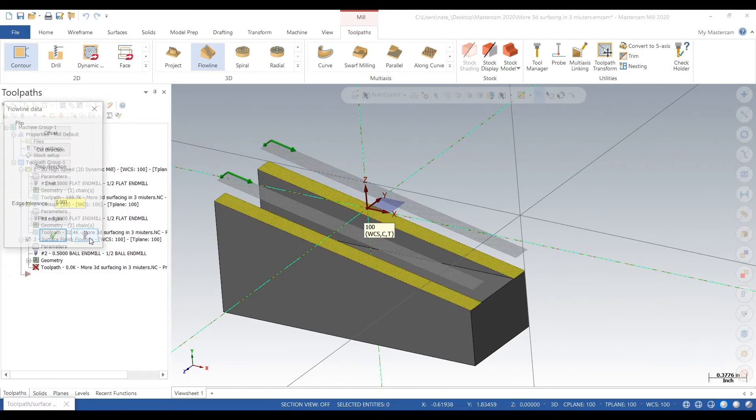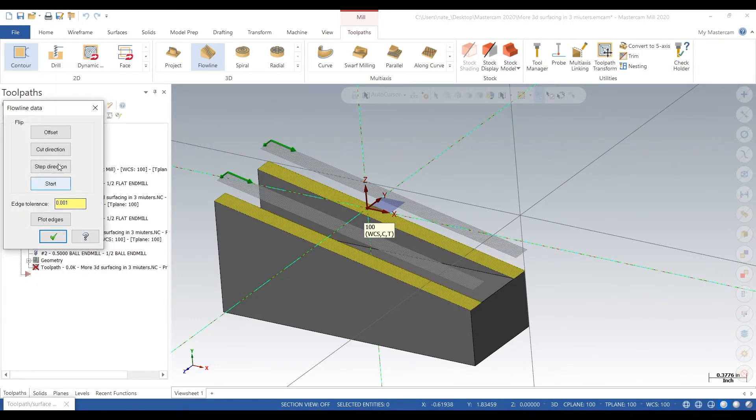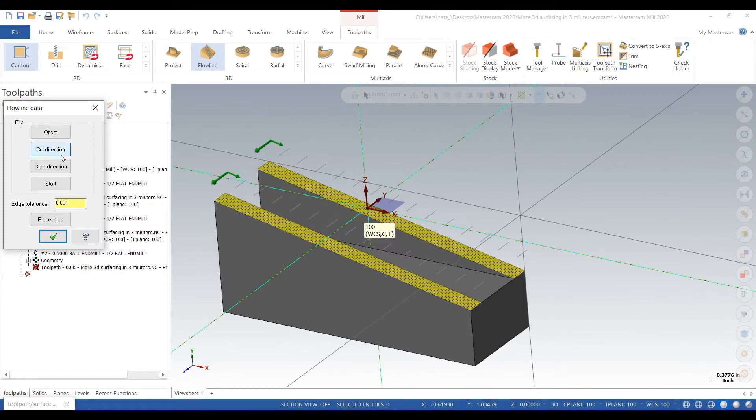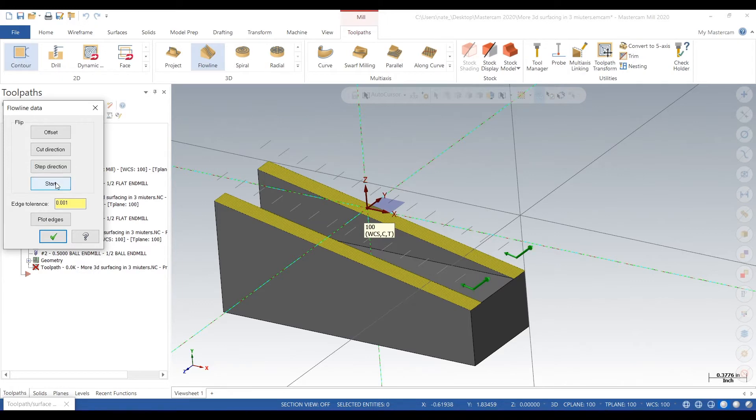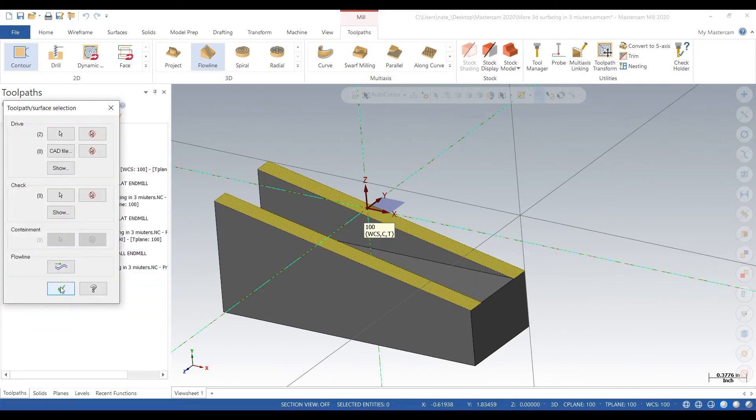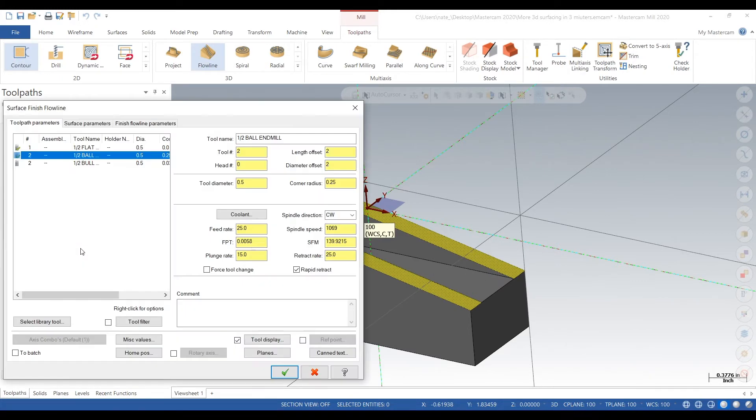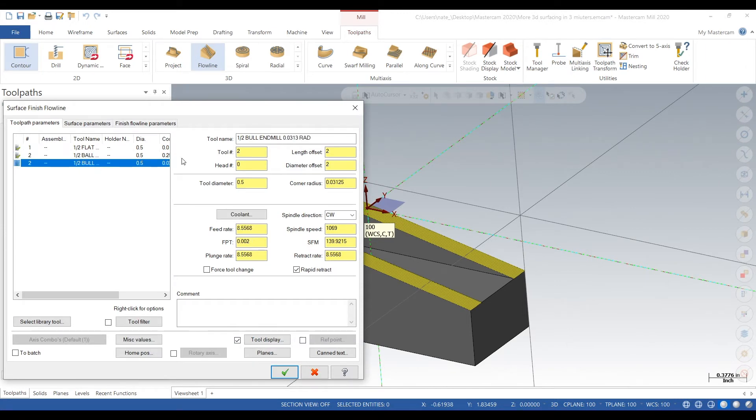Go to flow line, click on cut direction, step direction, and click on start. And what we want to do is start at the bottom of the angle and make sure that it's cutting in a climb cutting direction.